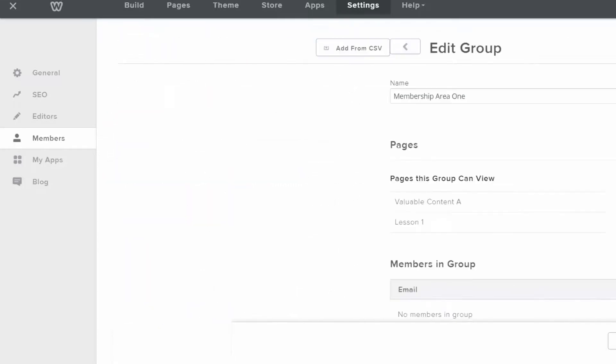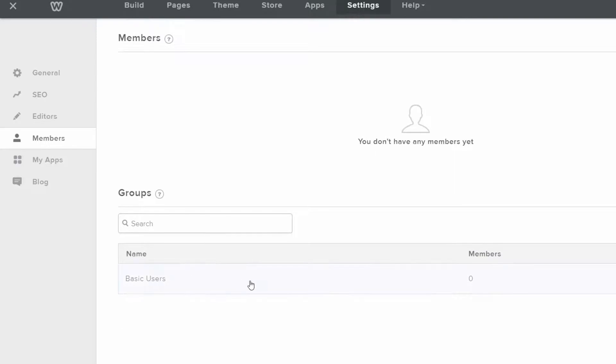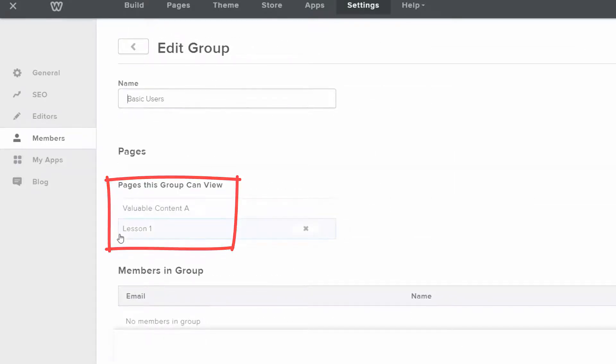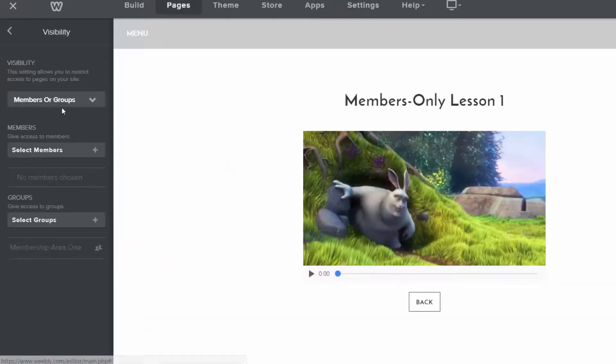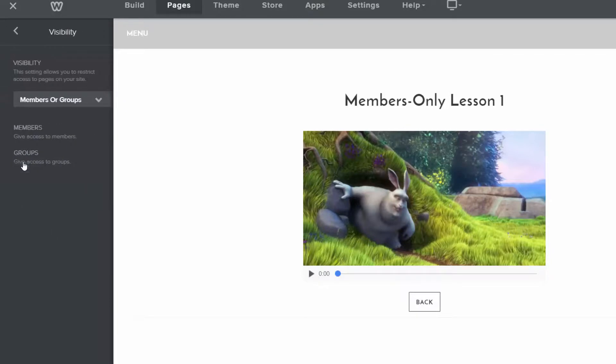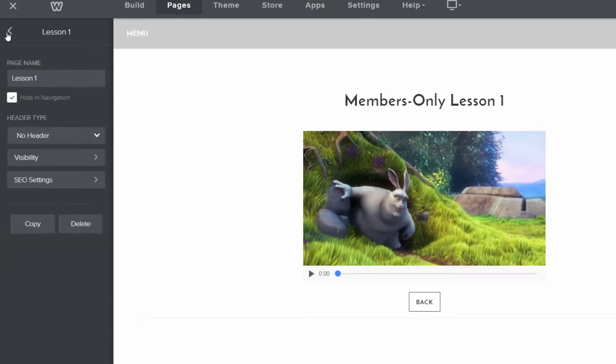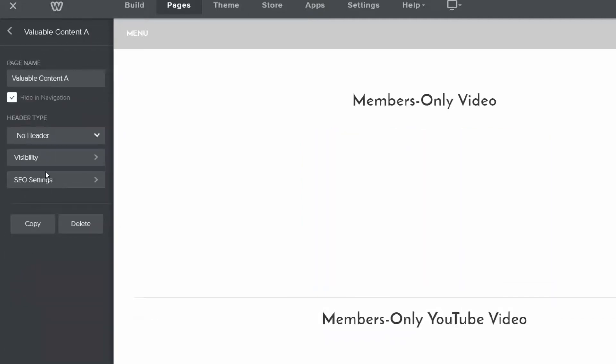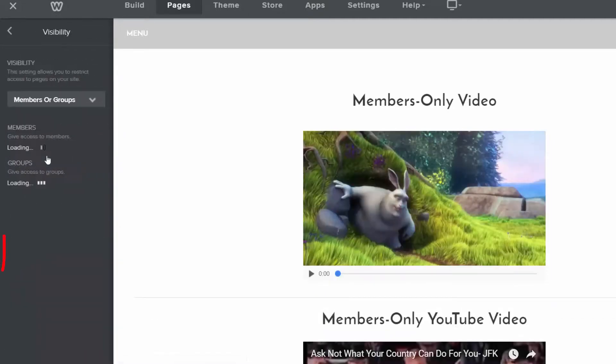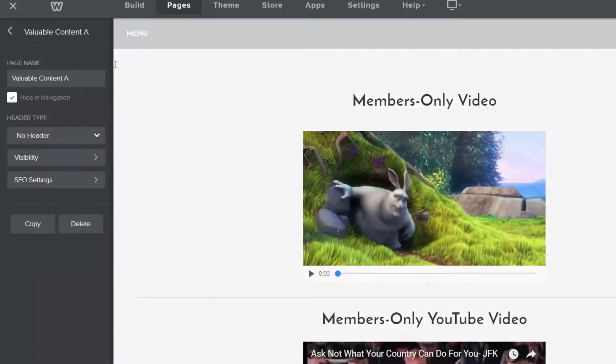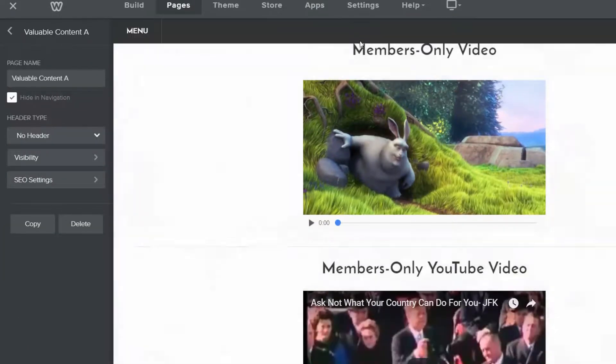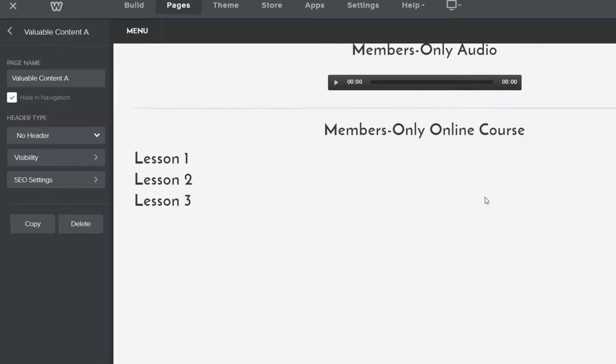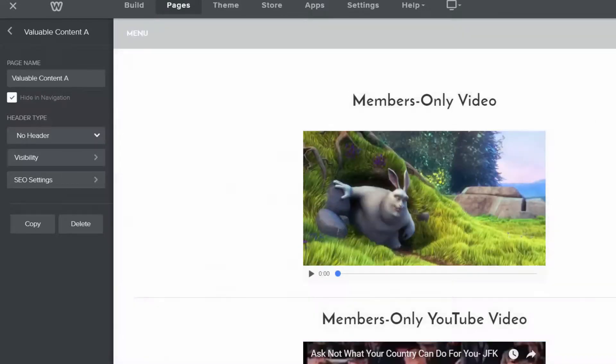So our basic users will have access to what? Valuable content A and lesson one. So let me save this. So cool. Now we have our basic users. And if I click on there, you can see the pages this group can view is valuable content A and lesson one, and that is listed here. Here's lesson one. You can see the visibility is set to the basic users. And we can see valuable content A and the visibility from that is also basic users. So if you're a basic user, you can access both those pages. Here's members only videos, everything I just showed you. So why don't we publish this site?